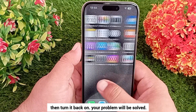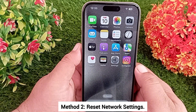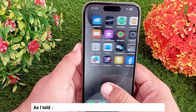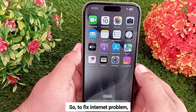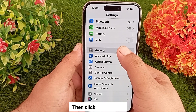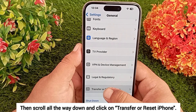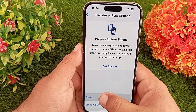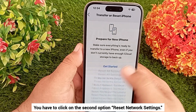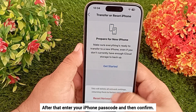Method 2: Reset network settings. Since this problem is caused by an internet error, to fix it go to your iPhone Settings, then click on General, scroll all the way down and click on Transfer or Reset iPhone, then click on Reset. You will see four to five options — click on Reset Network Settings. Enter your iPhone passcode and confirm.